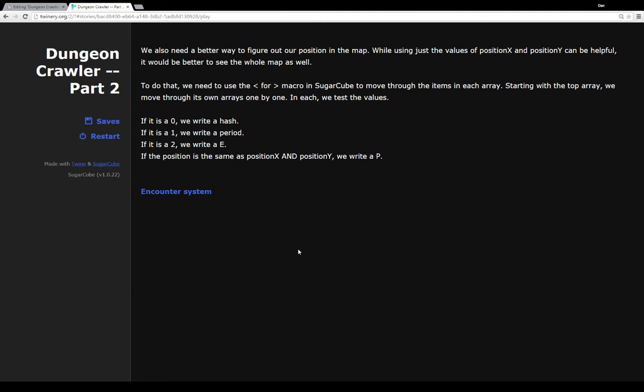As we move through these arrays, we also want to test each value. If it's a zero, that is, if it's an edge of our map or somewhere we can't move, we want to write a hash. If it's a one, we want to write a period, showing we can move there.